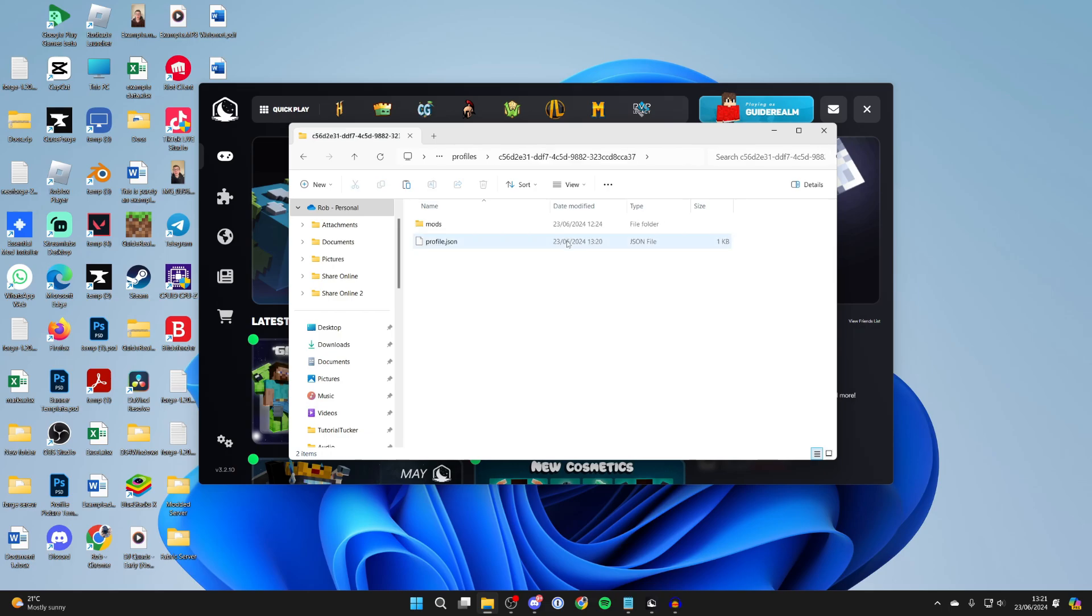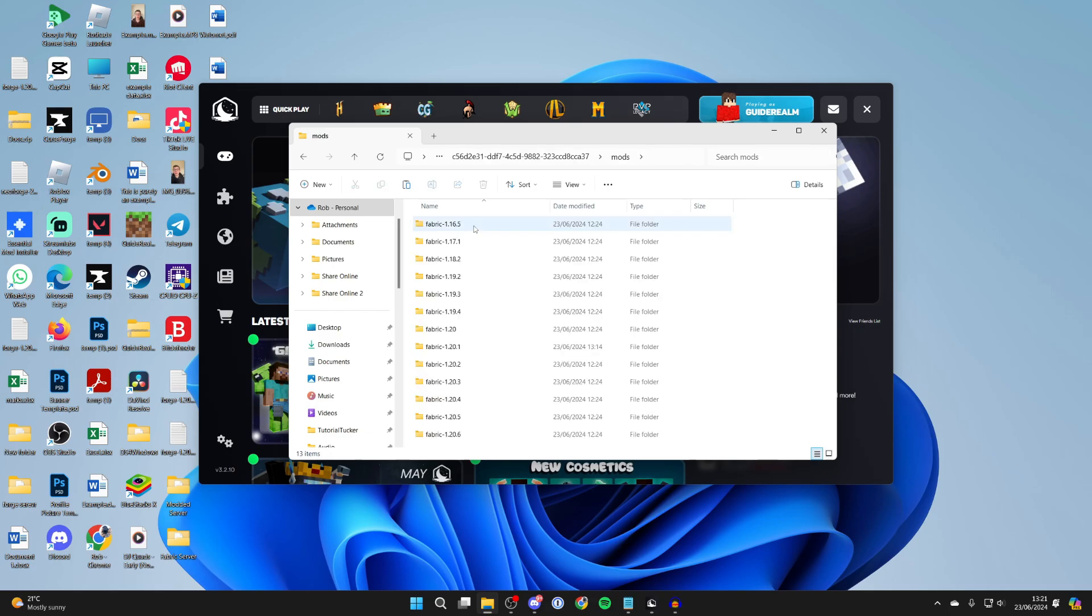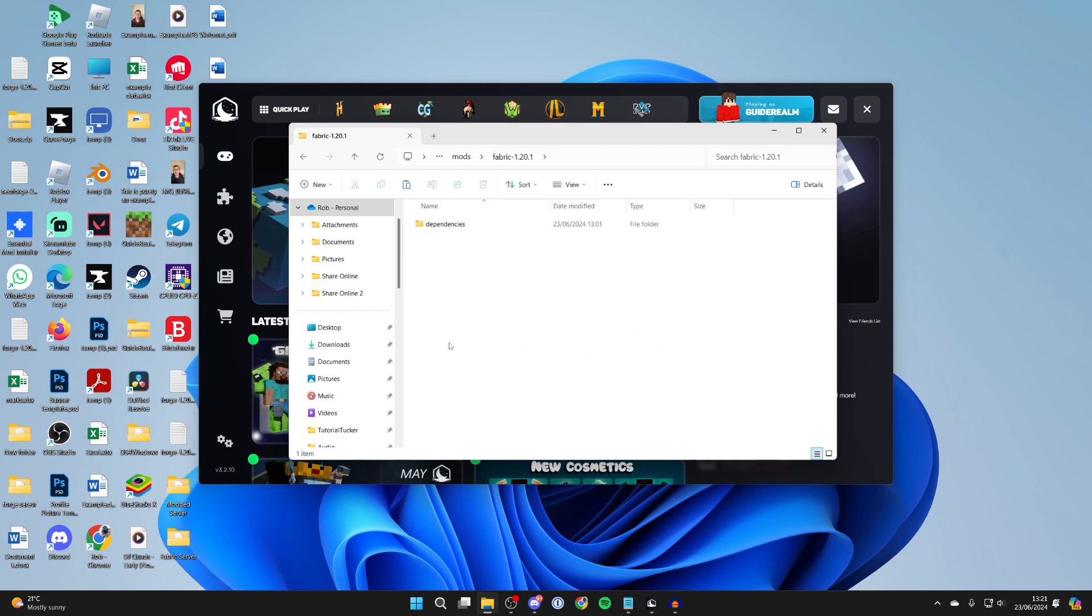Then you can double click on it and you can go into mods. Now you'll see all of these different versions. Make sure you add the mods to the correct version that they're for. In my case, they're for 1.20.1.